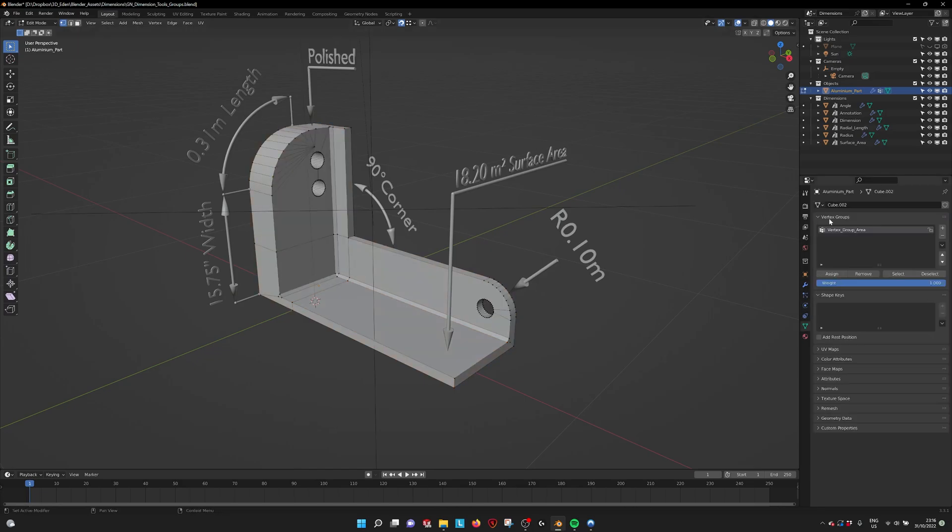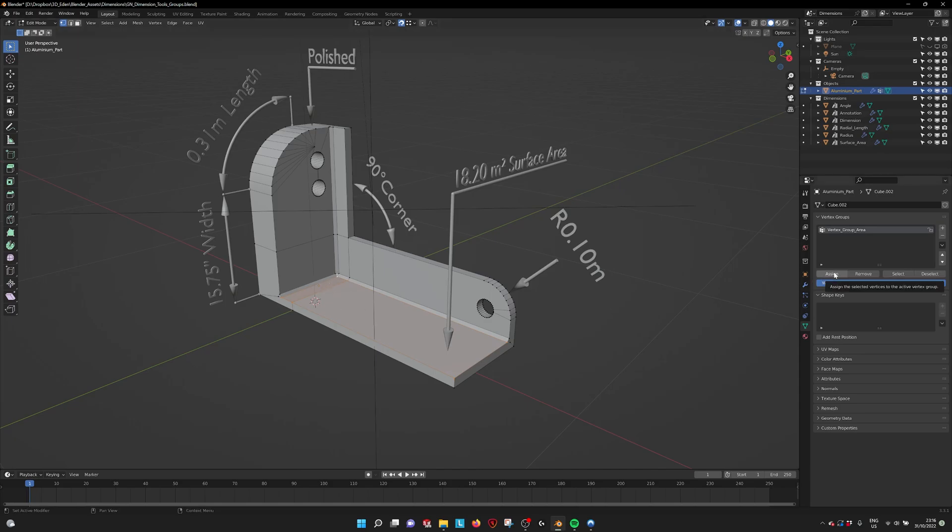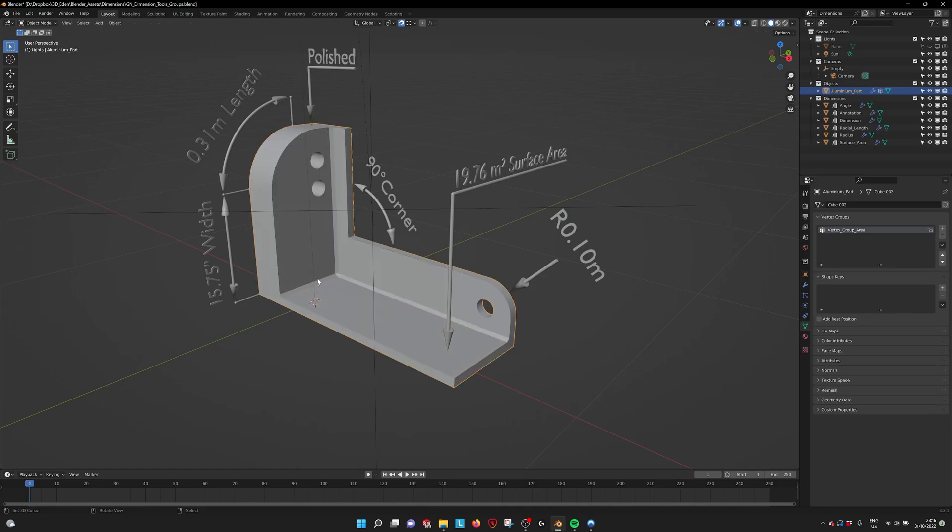So if we go in here we say select. You see that we selected these vertices. If I select two more to select two faces and set assign. We see that it jumps to 19.67 square meters. So now it calculates correctly the surface area of this whole surface.